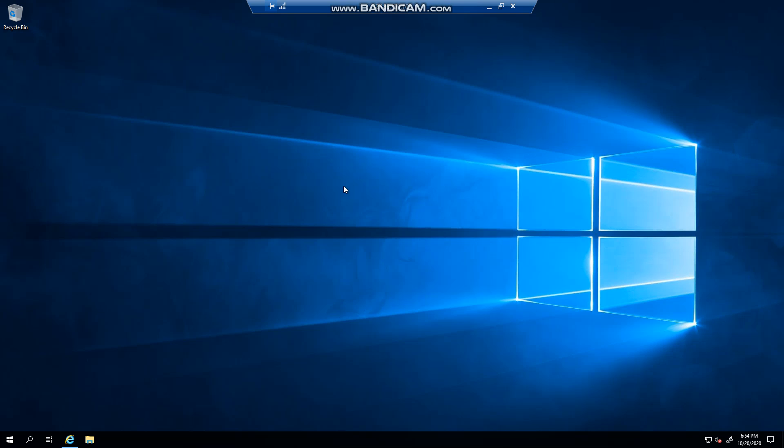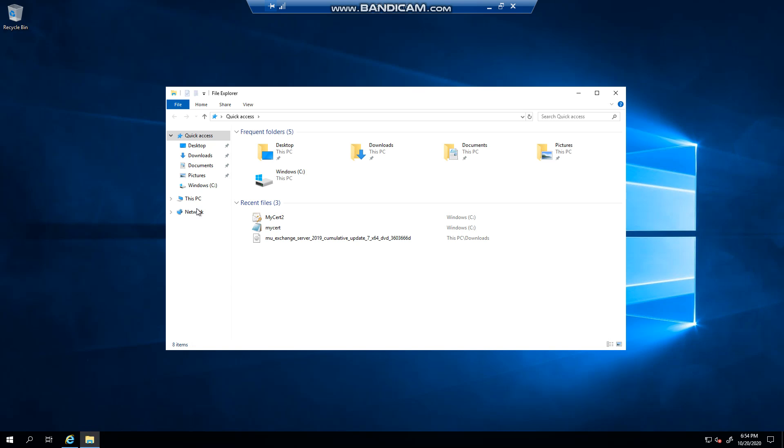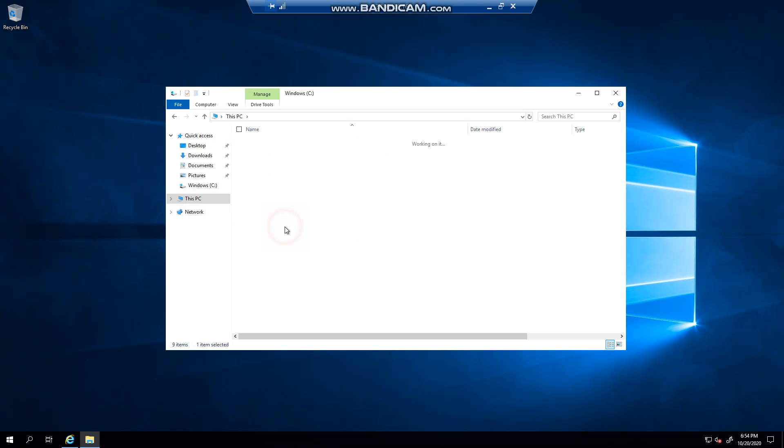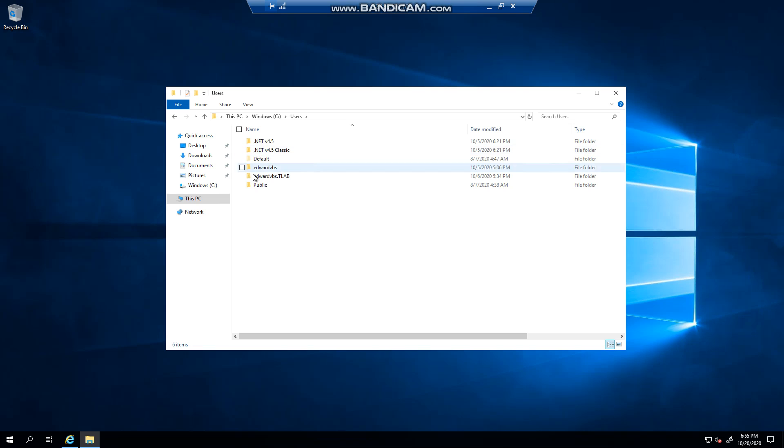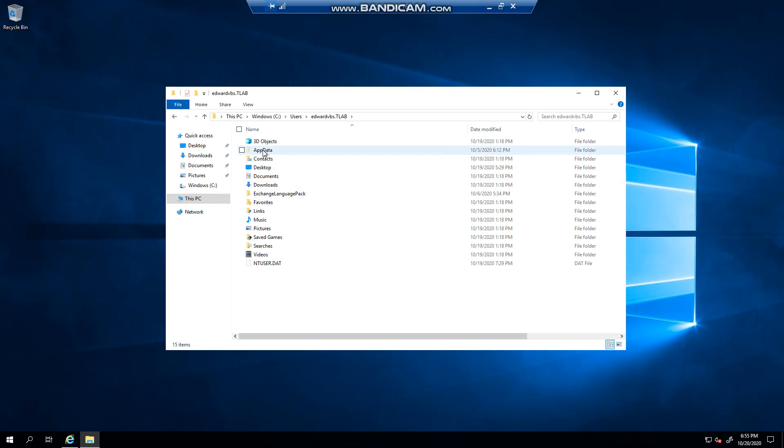It's actually very easy to do. First, launch Explorer and open the C drive, then go to Users. You'll see that I've enabled hidden files. To do this, just click on View and tick this checkbox.